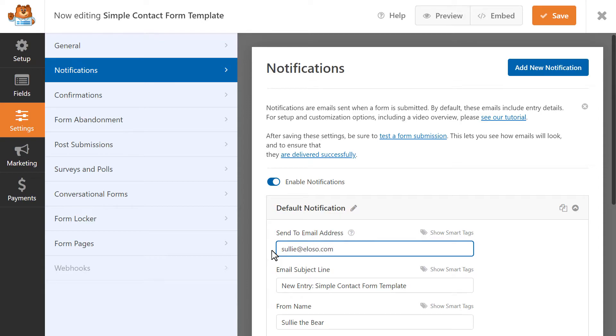If you'd like for multiple people to receive a copy of the notification email, you can manually enter their email address in this field as well. Just be sure to separate each email address in this field with a comma.